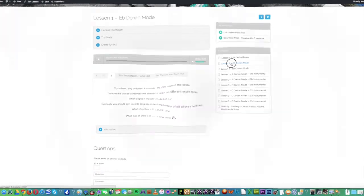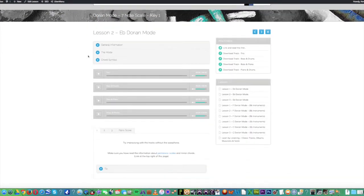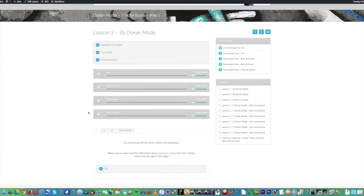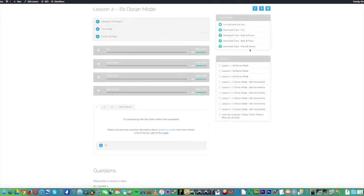Lesson two. So again, you can see the same information at the top. Now we have four audio tracks with the downloadable tracks replicated here.